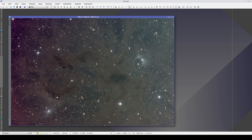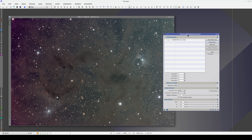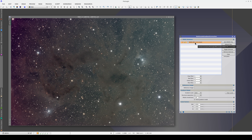Multi-scale gradient correction works by comparing the structures in the image we want to correct with the structures in the reference images. The aim is to cancel out the signal from the object so that all we're left with is the gradient structures. But to be able to do that, we need to know how bright the objects in our image are, and how their brightness compares with that of the objects in the reference images.